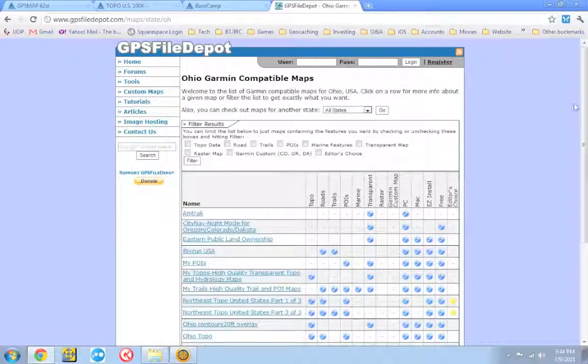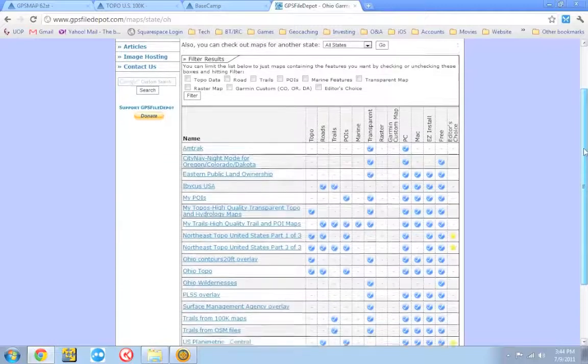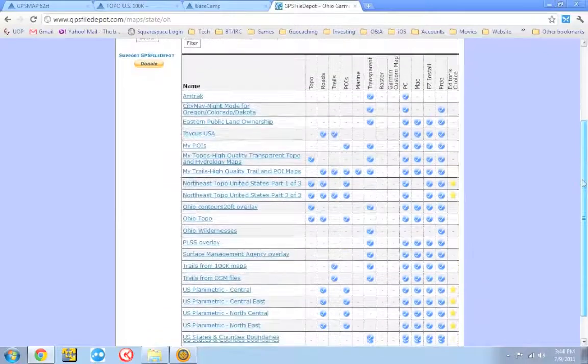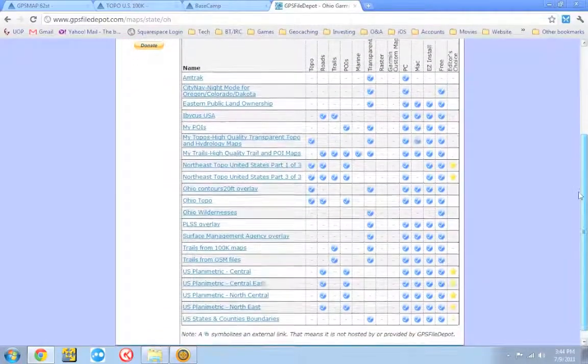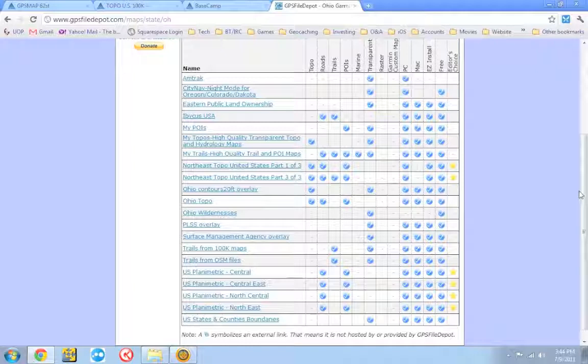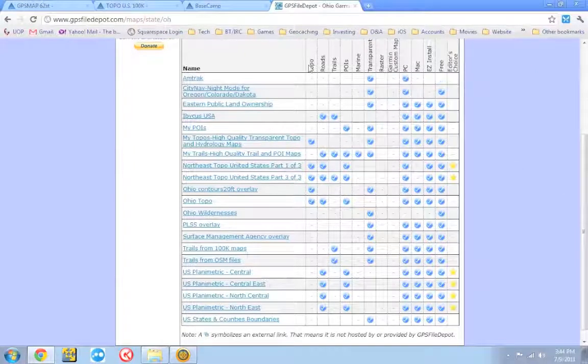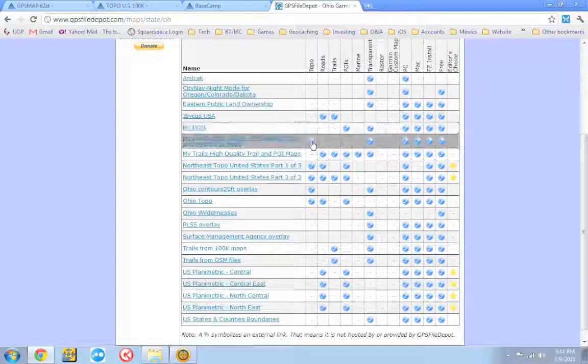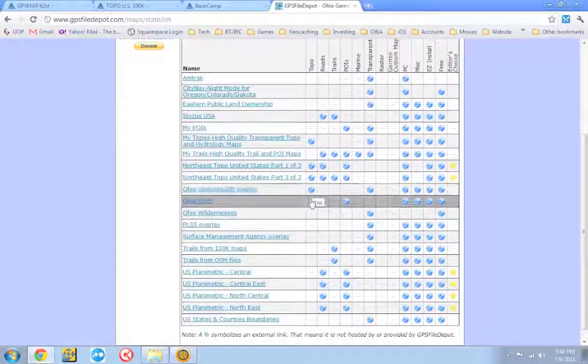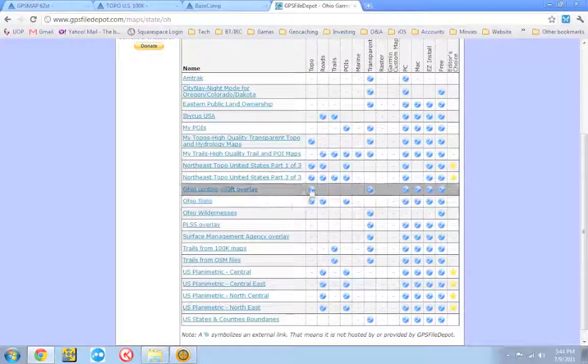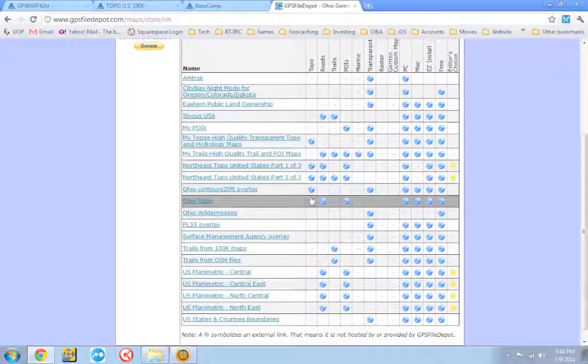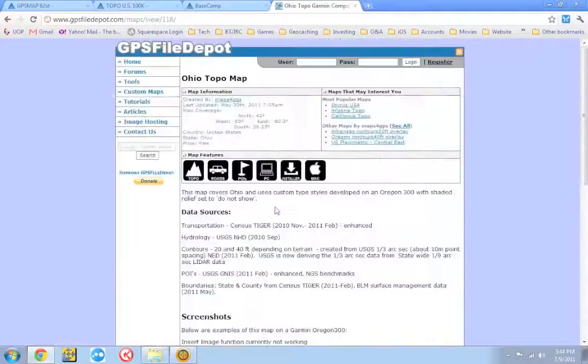And that's going to show me all of the maps that are available for the state of Ohio. And as you can see, there's quite a few. And if you're in a different state, I'm sure there's quite a few for your state as well. But the important column you want to look at is the topo column. So whatever you download, you want to make sure that there is a little check mark in the topo column. And there's probably a few. You can click each one and it will give you a brief synopsis of it.